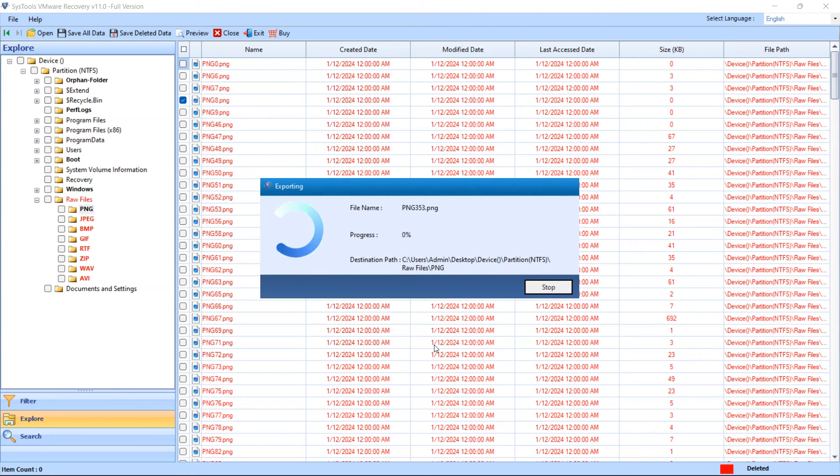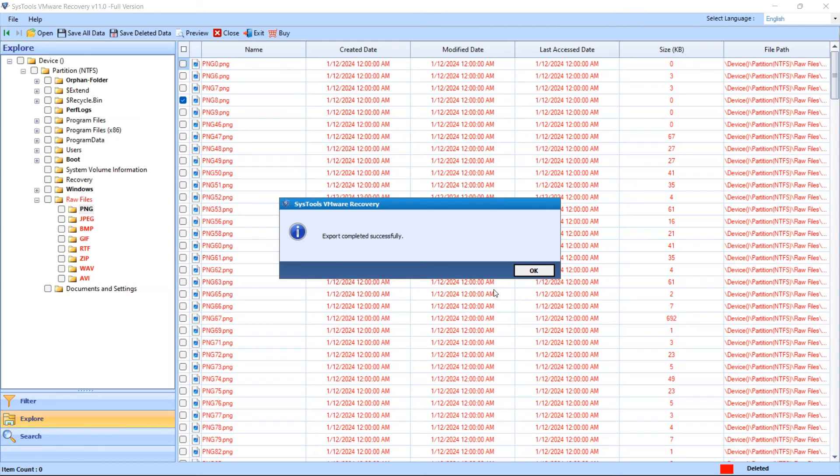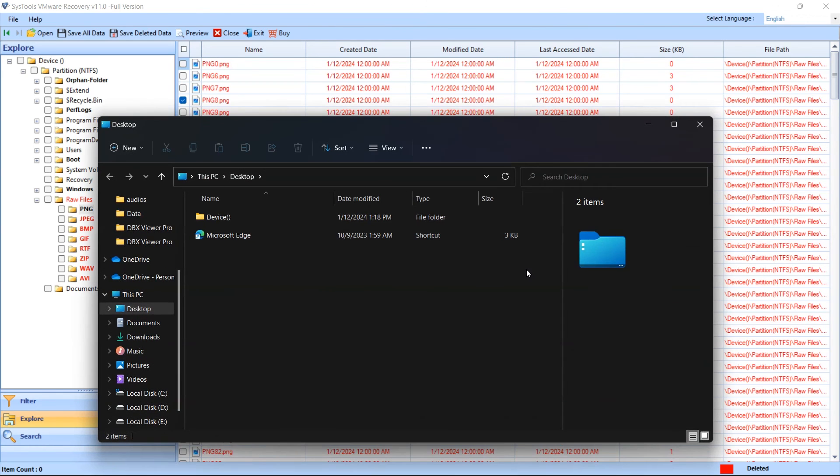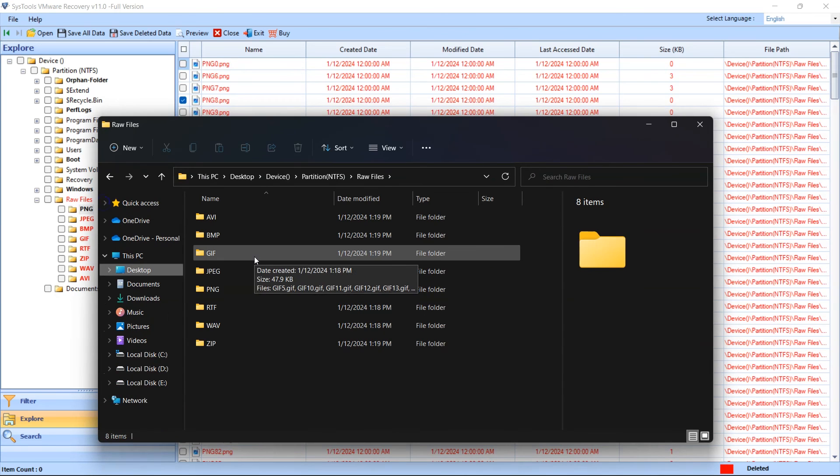If you want to stop the export process, then click on the Stop button. After completing the export process, the tool will notify you by pop-up message: Export Completed Successfully. Click on the OK button. You will see your all exported data.